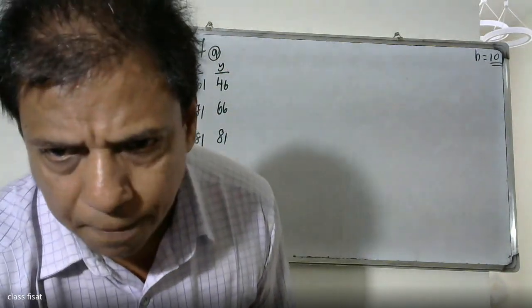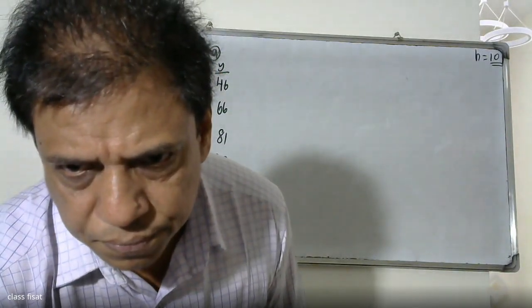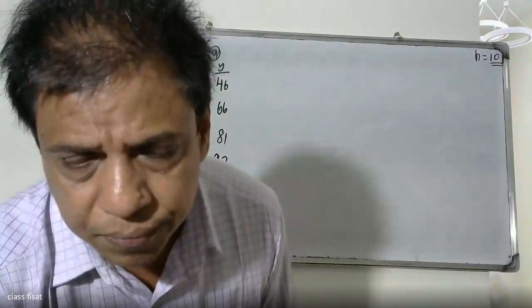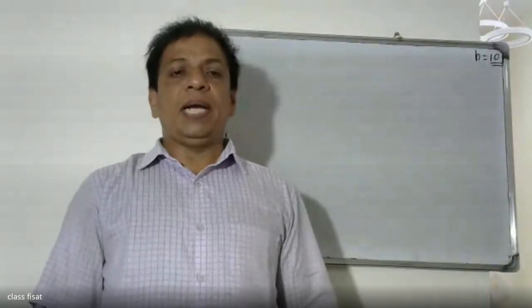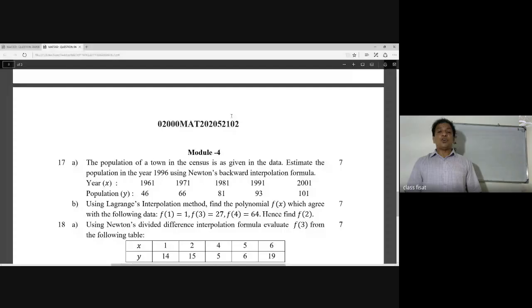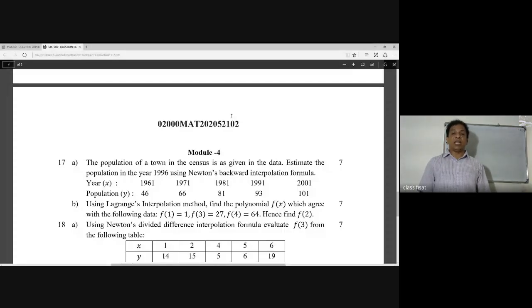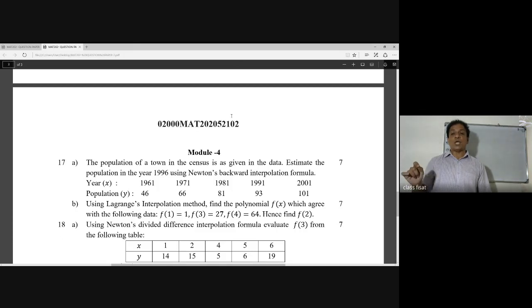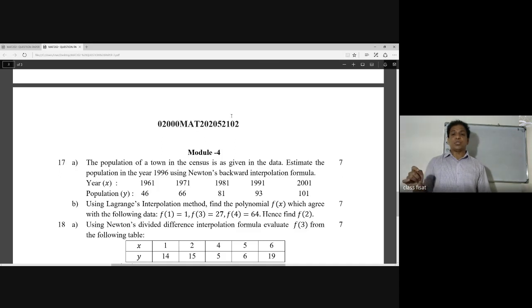Good morning friends. The population of a town in the census is as given in the data. Estimate the population in the year 1996 using Newton's backward interpolation formula. The years given are 1961, 1971, 1981, 1991, and 2001.